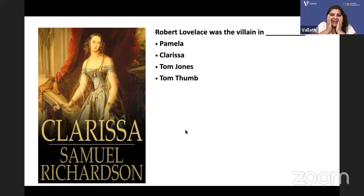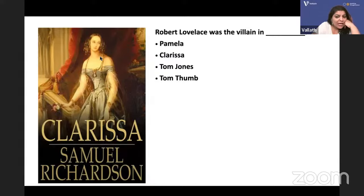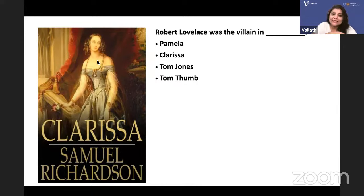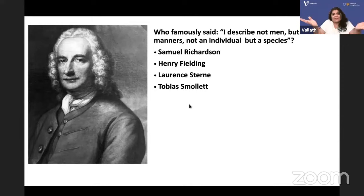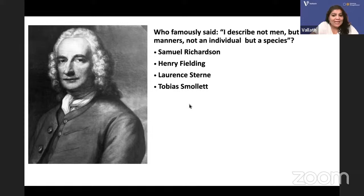Robert Lovelace is the villain in 'Clarissa' — he rapes her, and finally Clarissa dies. Clarissa is so full of morality that French and German readers praised her. Who famously said 'I described not men but manners, not an individual but a species'? It is Henry Fielding.